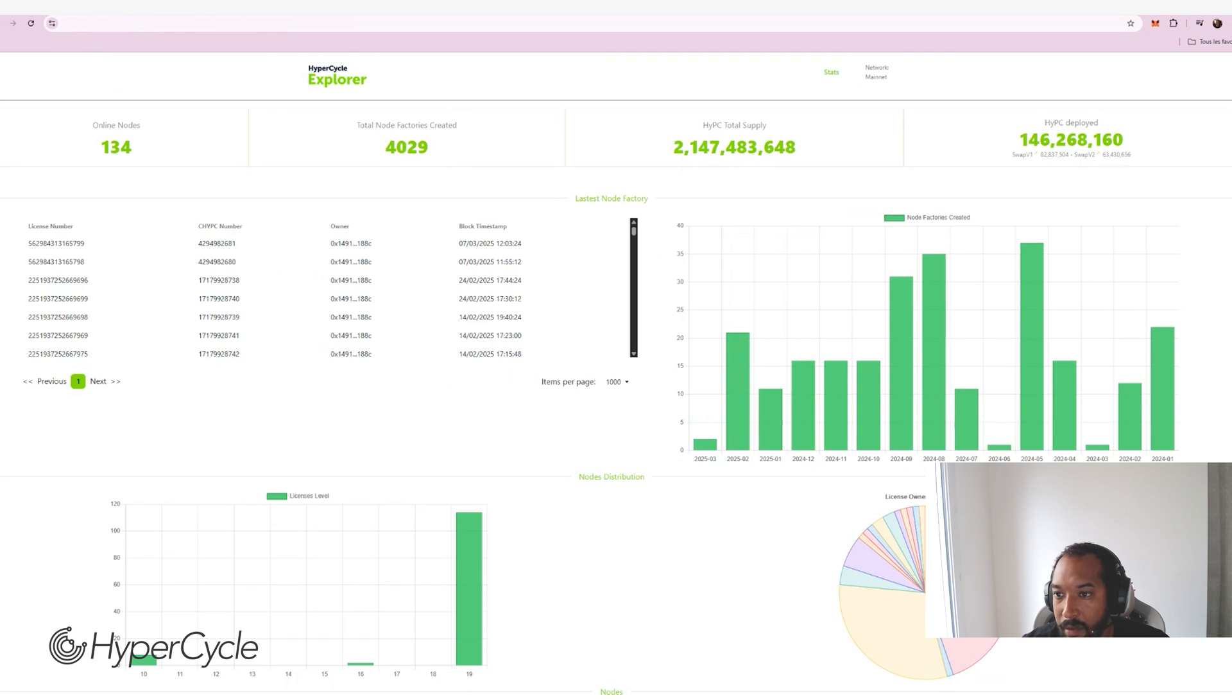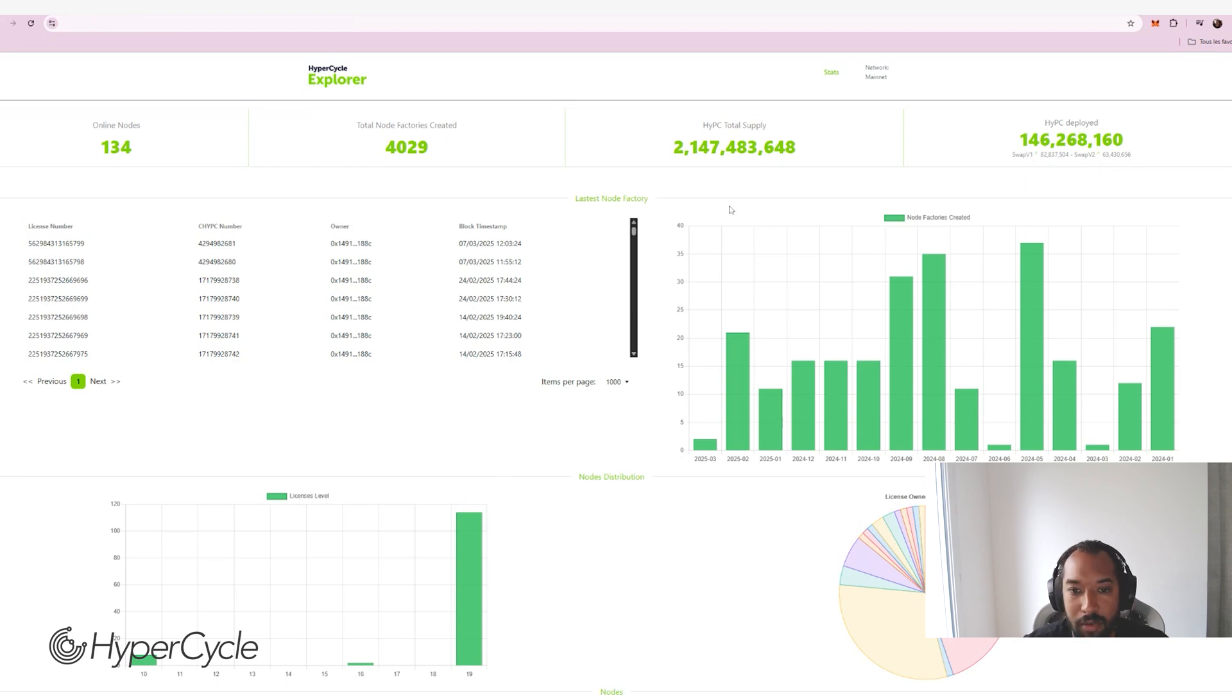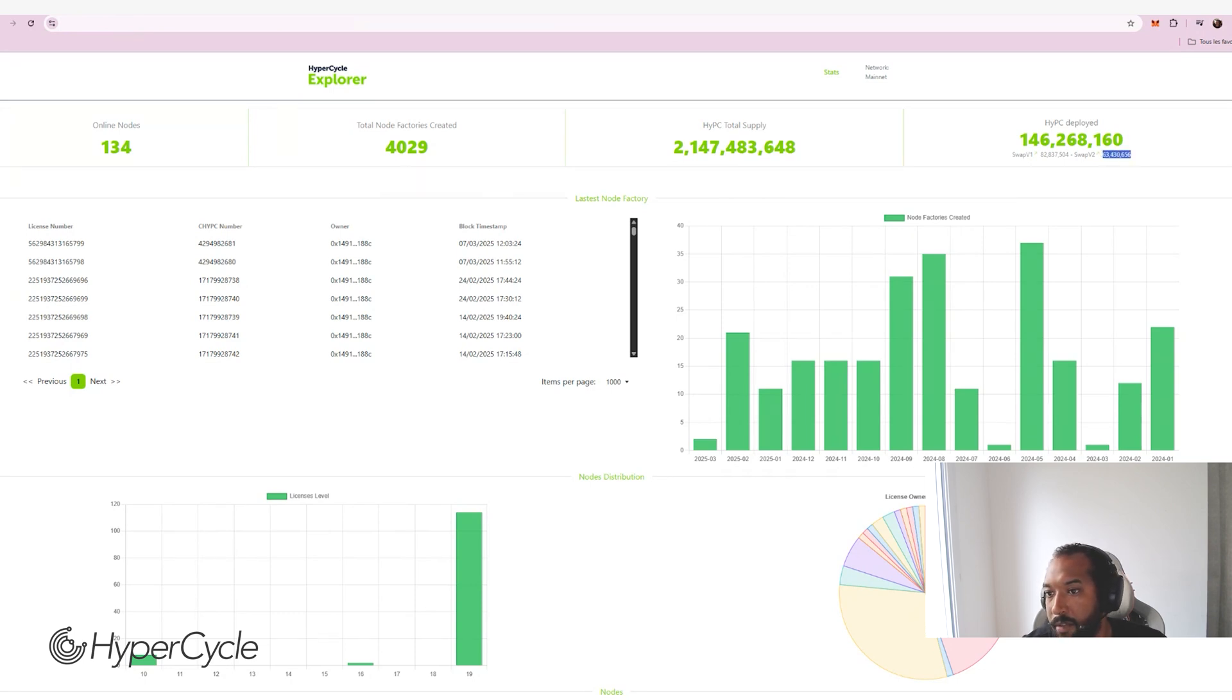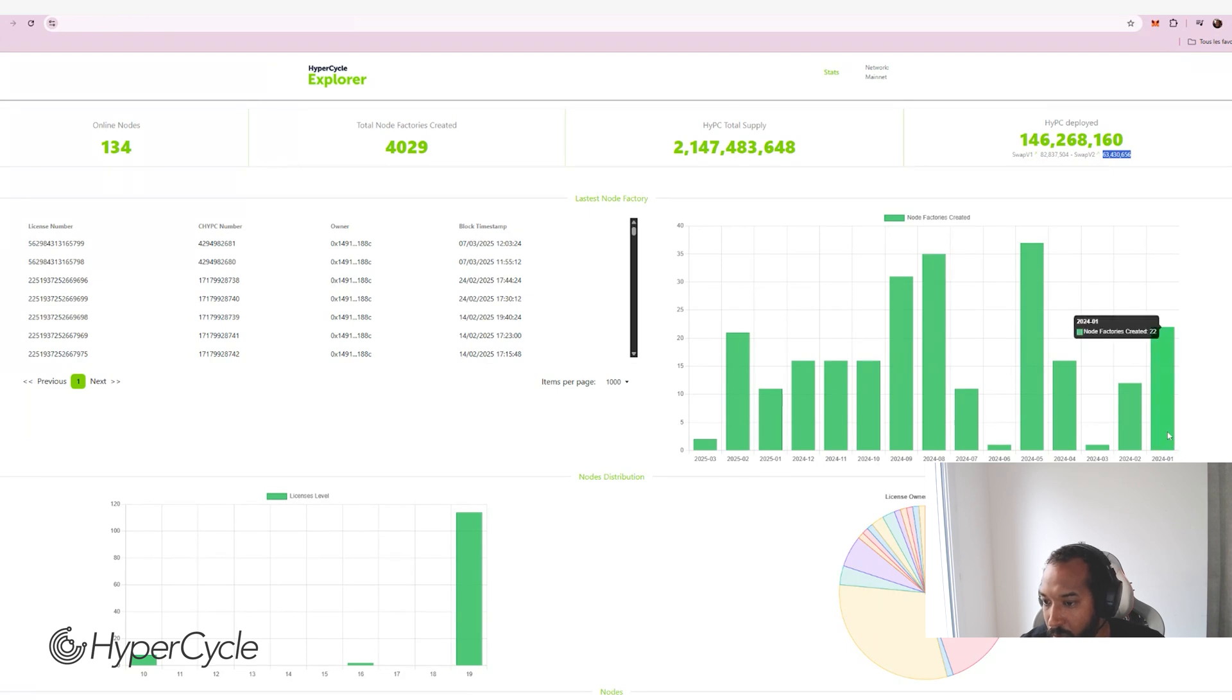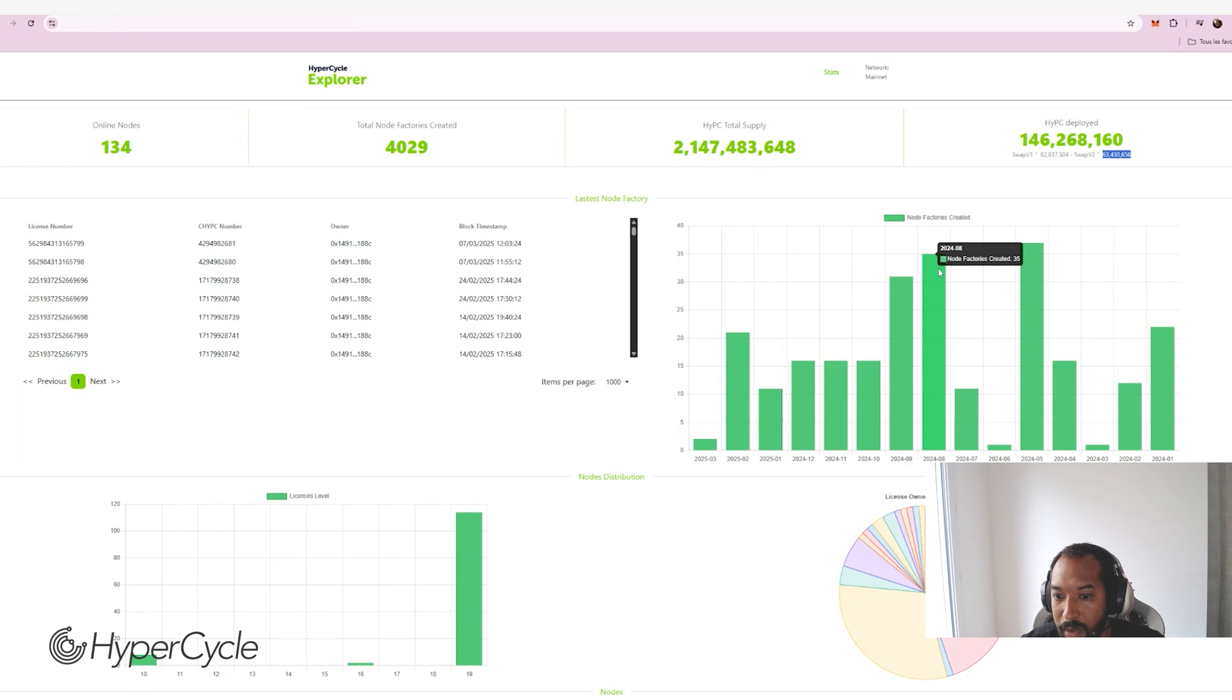And the novelty is that we are also tracking the V2 node factories that are basically the node factories that were migrated from V1 to V2, that you all created. So each time someone is creating a node factory, you can track it and we can count how many HYPCs were married to each node factory. So we have a total of more than 63 million HYPC liberated into node factories. And you can see that we have been tracking node factories creation since January 2024. We are now on March 2025. And we can track how many node factories are created on a monthly basis.